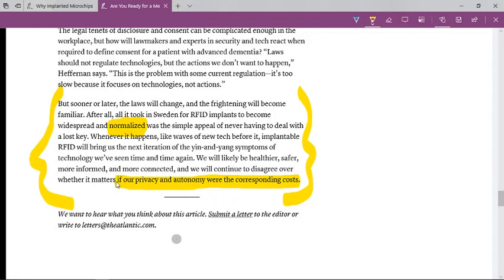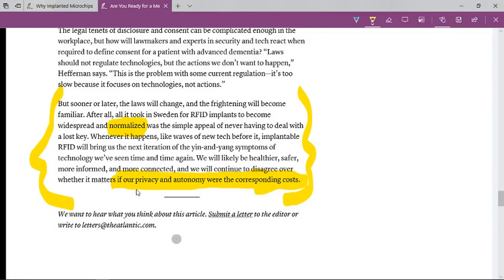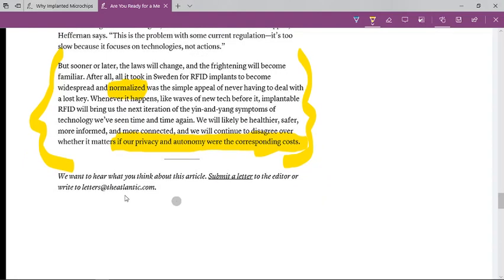We will continue to disagree over whether it matters if our privacy and autonomy were the corresponding cost. They're telling you your privacy will not be lost if you take that chip, but that's a lie. Your privacy is gone even right now with your mobile phones, your smart TVs and your laptops. You really don't have privacy. This is why when you're on your computer looking up things you shouldn't be looking at, the police are on your door. That's how all these pedophiles are caught all the time. You do not have privacy anymore.